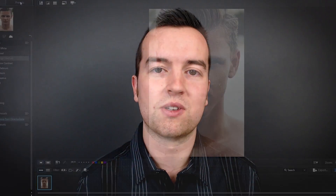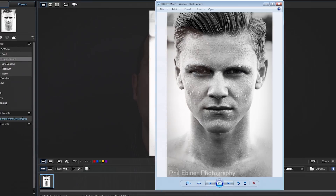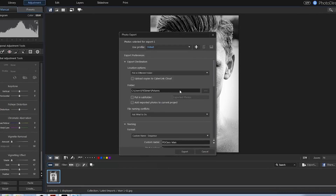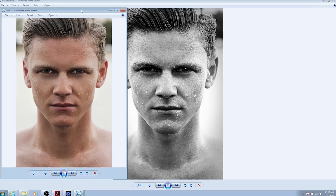My name is Phil Ebener, professional photographer, video creator, and online instructor, and I'm happy to have you here. Photo Director is one of my favorite editing applications for a couple of reasons. It's so powerful, you can do so much with it, but it's also so easy to use, and that's what this class is going to teach you — an easy way to use it, but do powerful things with it.